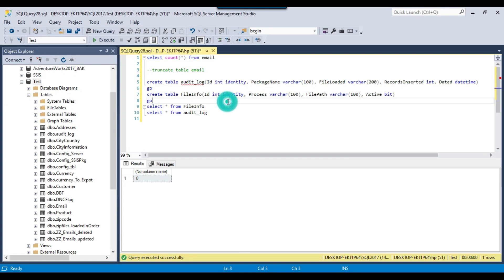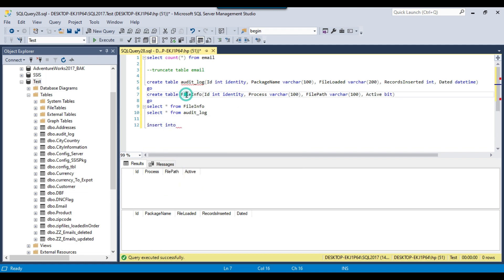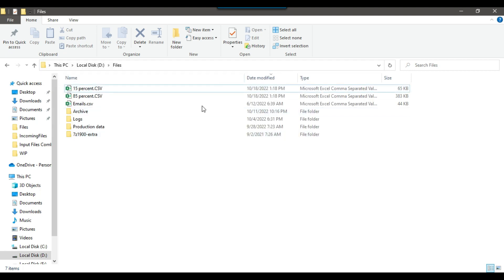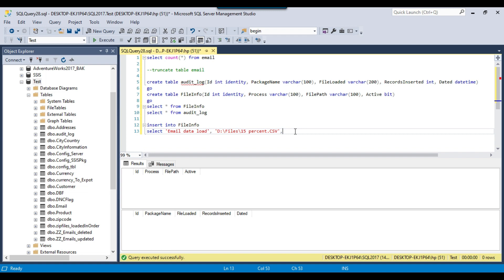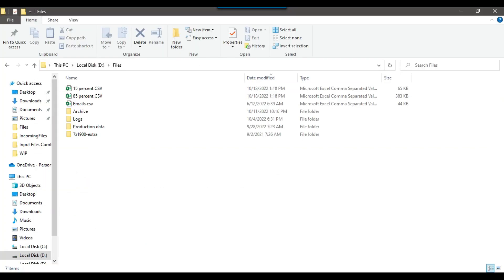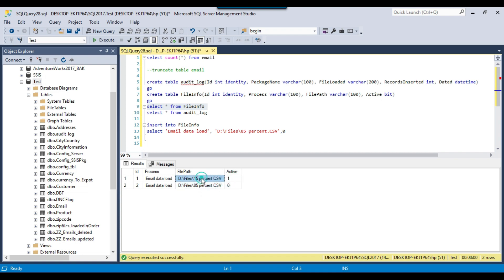We can import any or all of the files. Before loading data, we need to insert file entries into the file_info table. I'll write a simple INSERT statement — process name 'email data load', file path pointing to the 15% CSV file, and active flag set to 1. I'll also insert the 85% file but set its active flag to 0, so we won't be importing that file. Now our table has entries for two files: 15% is enabled and 85% is disabled.